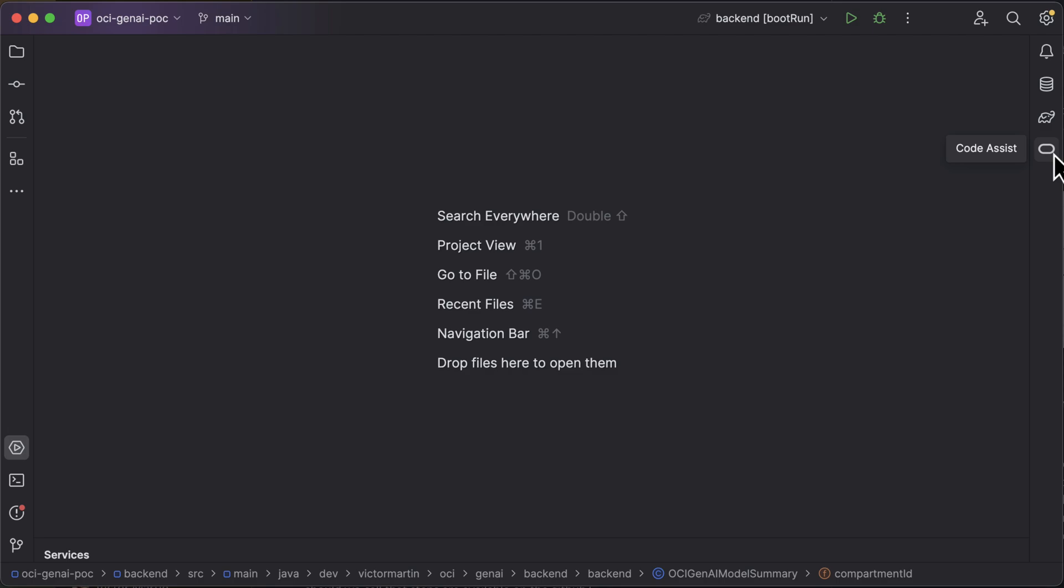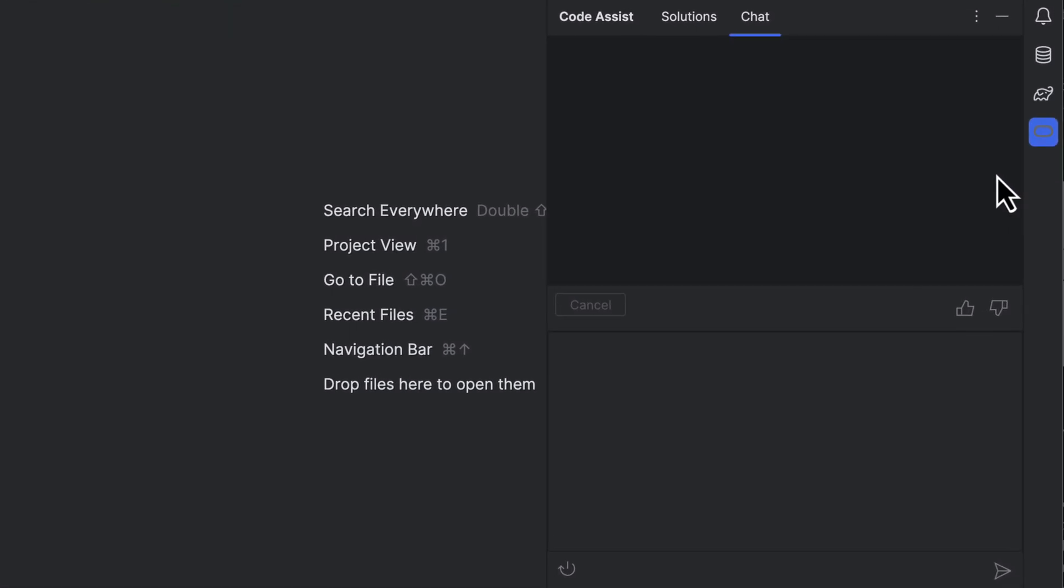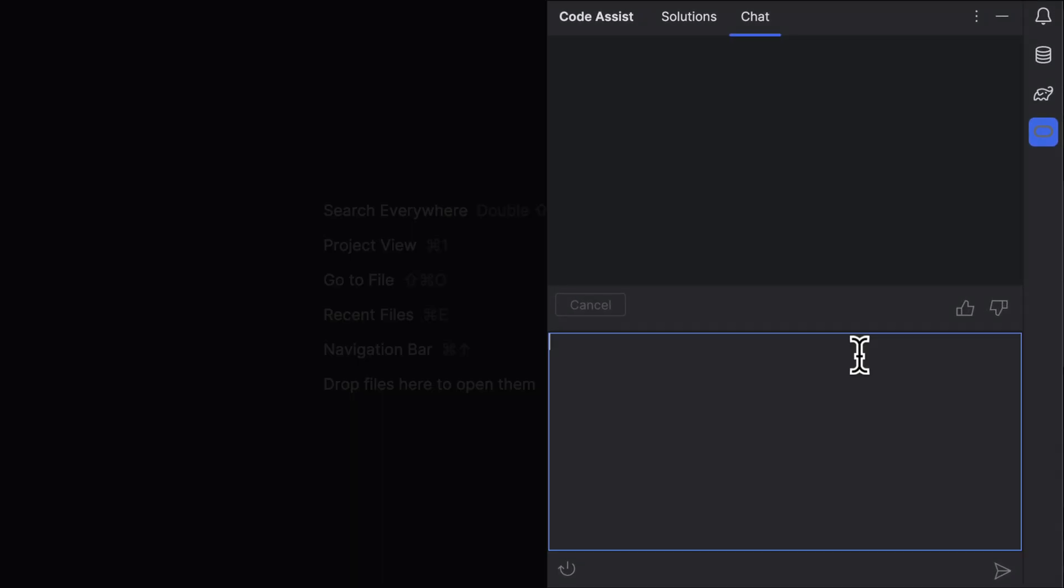You can access Oracle CodeAssist by clicking on the Oracle logo. Once activated, the side panel will pop up with two tabs within: chat and solutions.